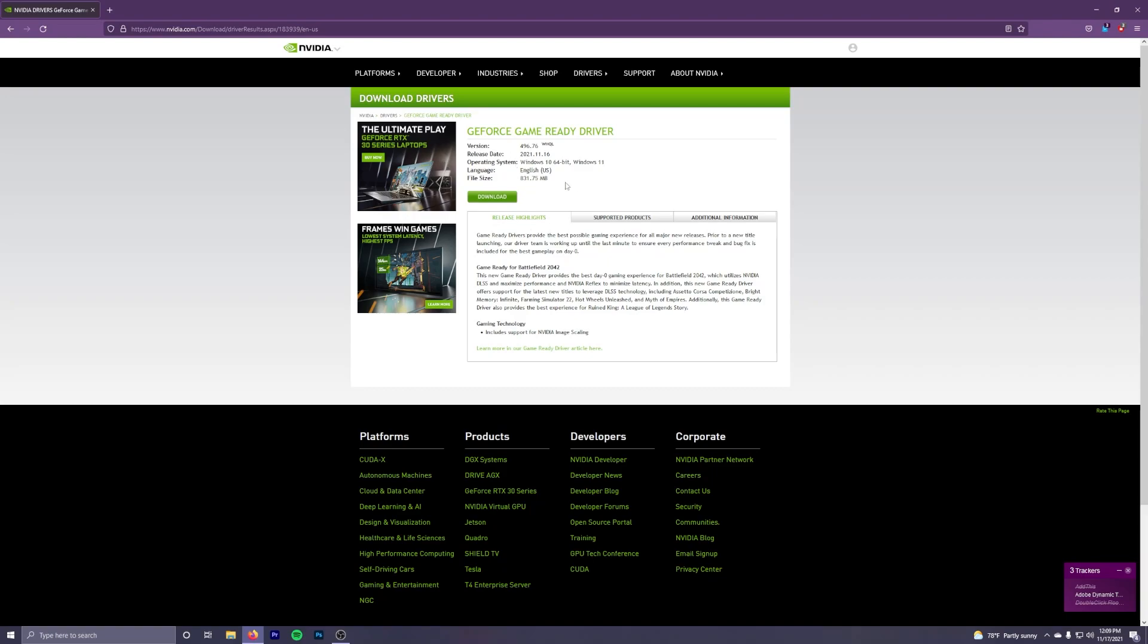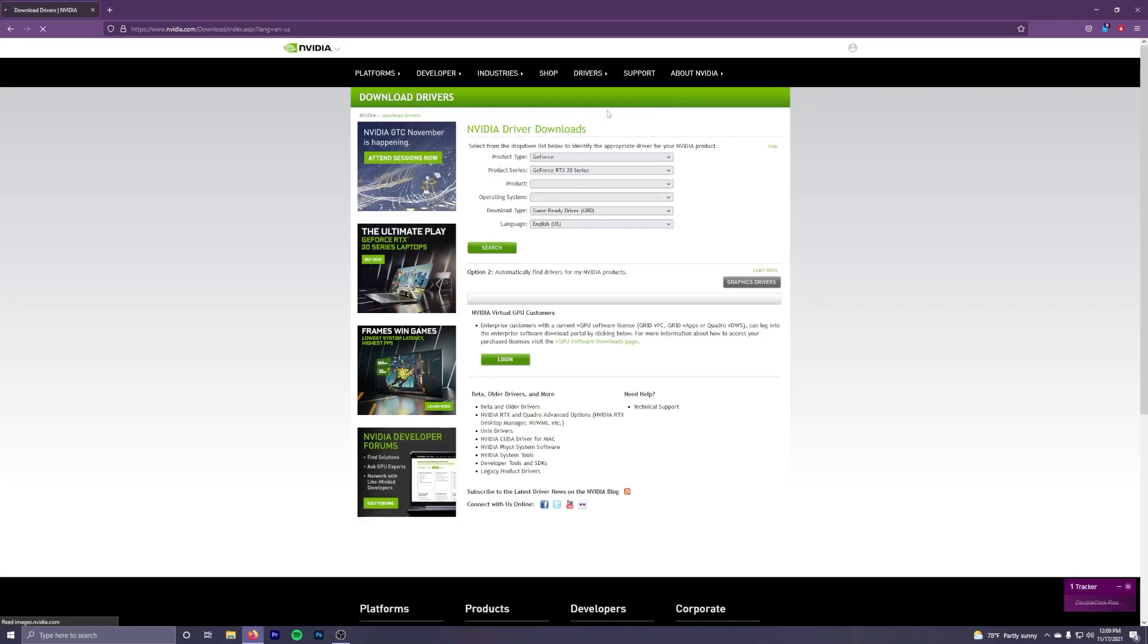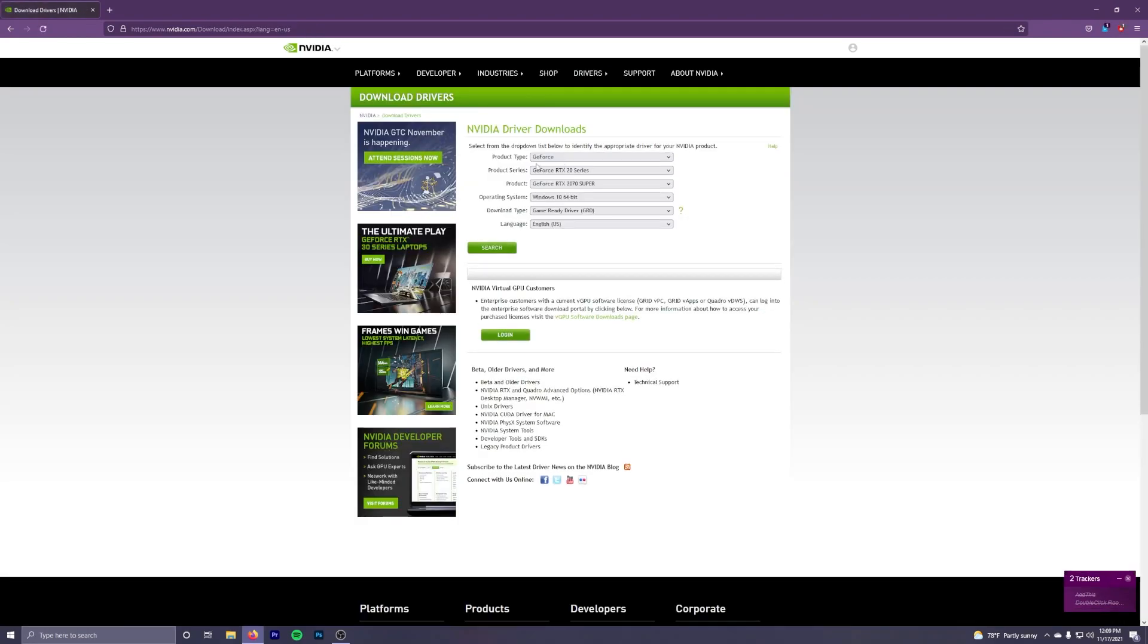It's not going to show you the latest ones, it's going to show you the most recent. So what you want to do is go to drivers up here, all drivers, put in your driver information, and then come down here where it says beta and older drivers.